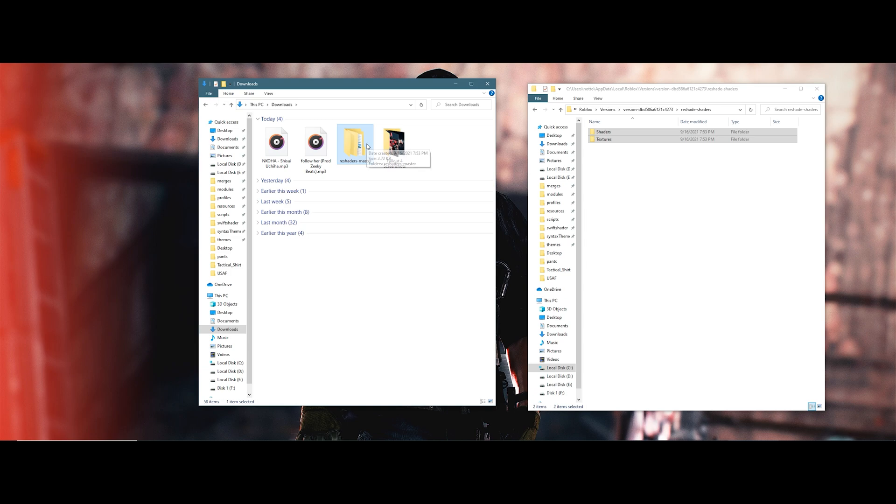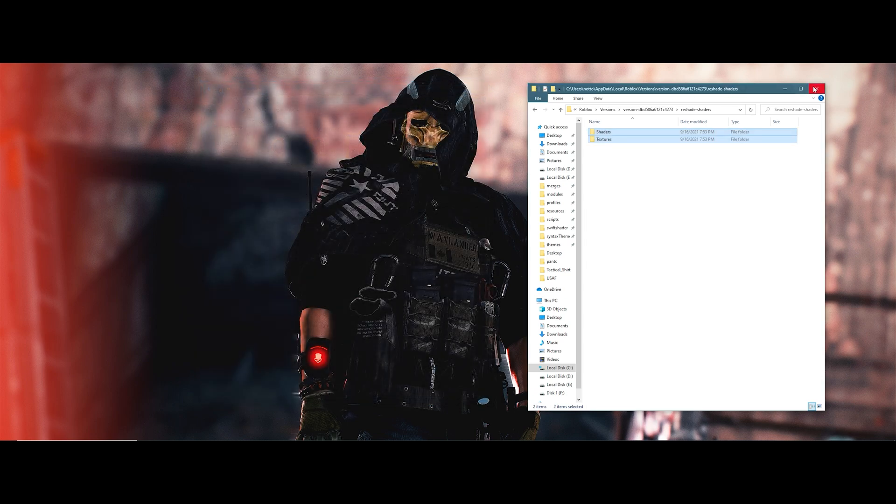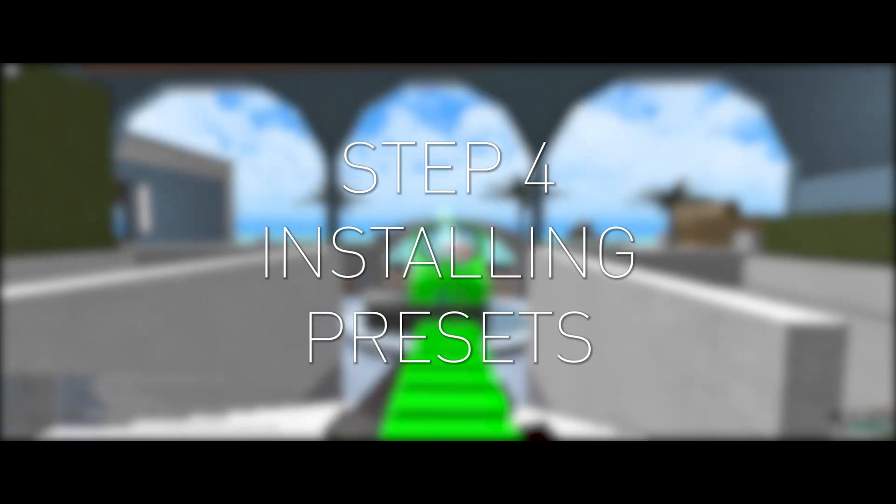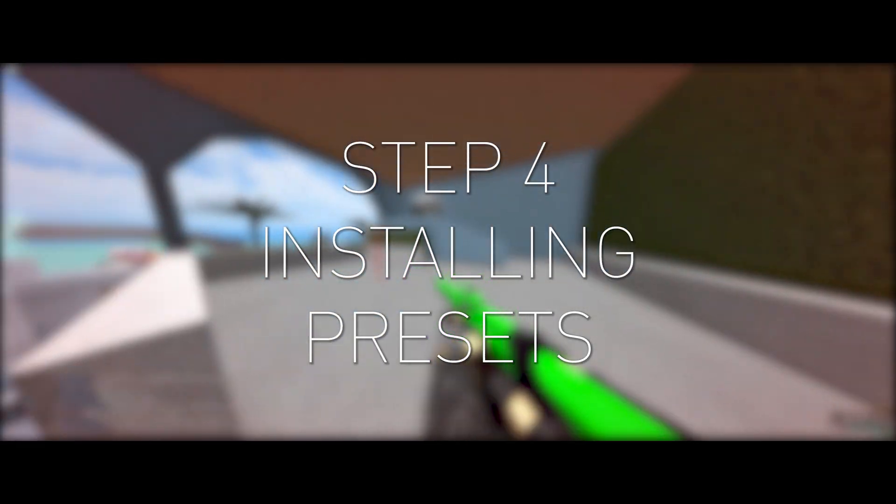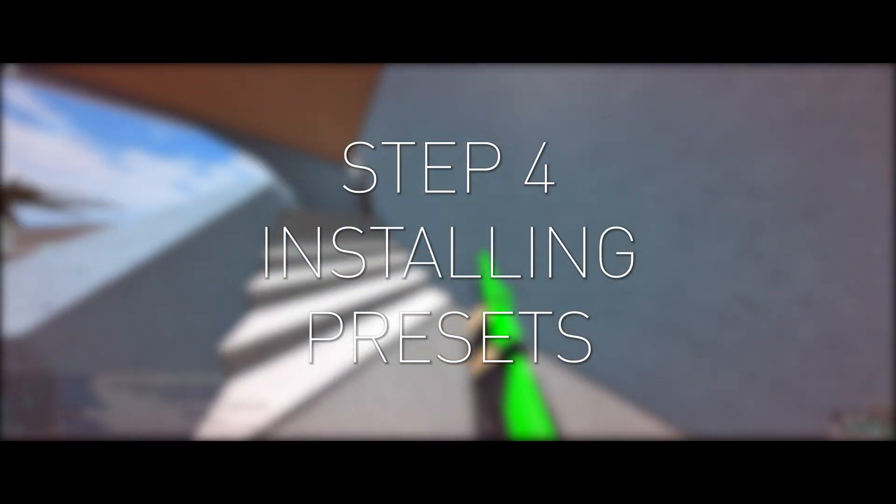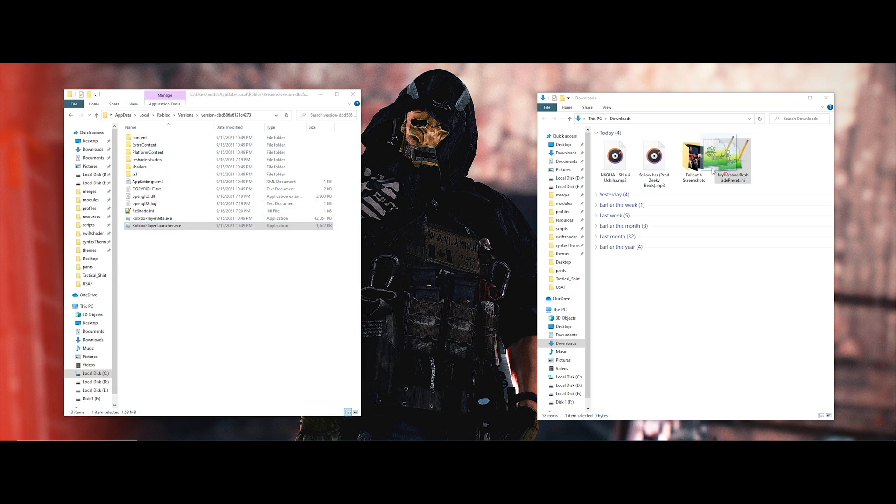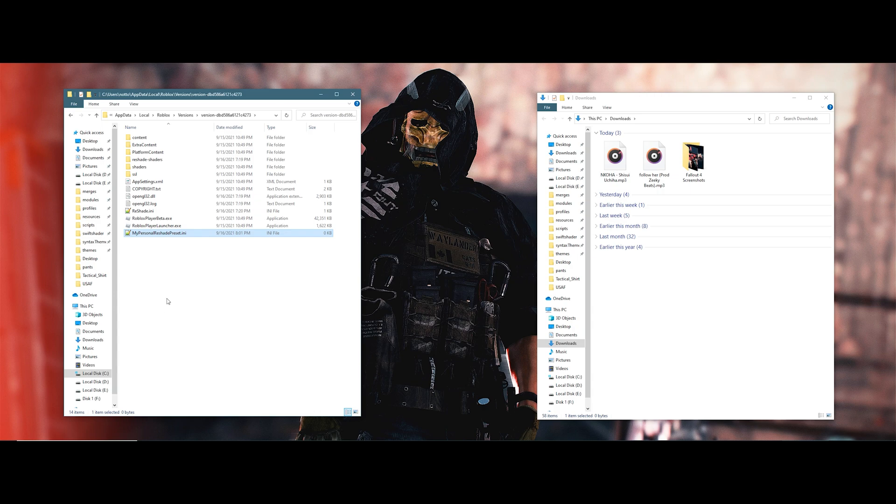To install custom presets for Reshade, all you have to do is drag and drop the .ini preset file where RobloxPlayerLauncher.exe is located. After dropping it, you should see the preset when you have the Reshade menu open in-game.